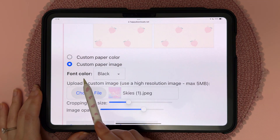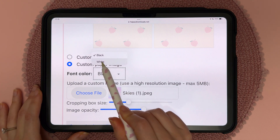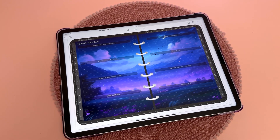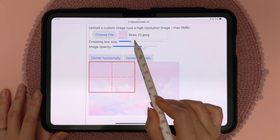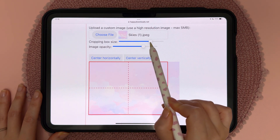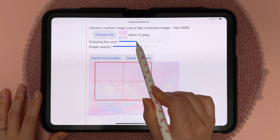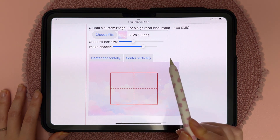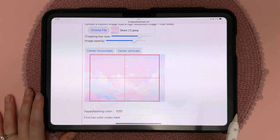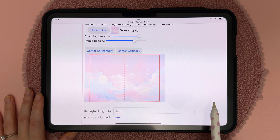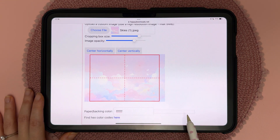This image is quite light so I'm going to stick with the black font color, but you also have the option to have white font if your image is quite dark. You can choose which part of the image you want to display — you can enlarge the cropping box size, move it around, and tap on center horizontally or center vertically. Then you can choose the image opacity. If you're using a custom image I would recommend leaving the paper backing color white unless you want a certain tint.